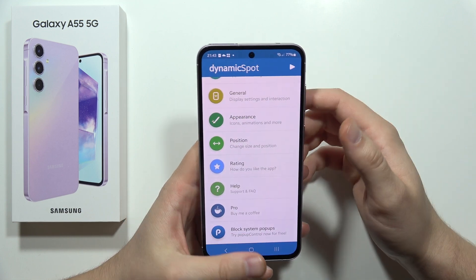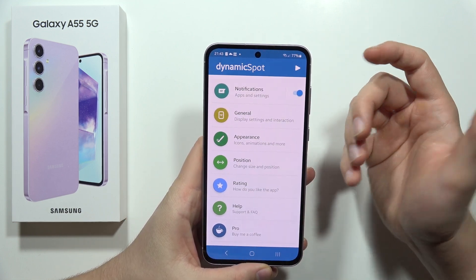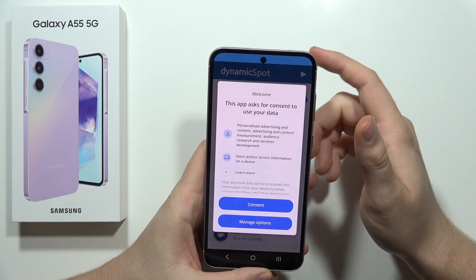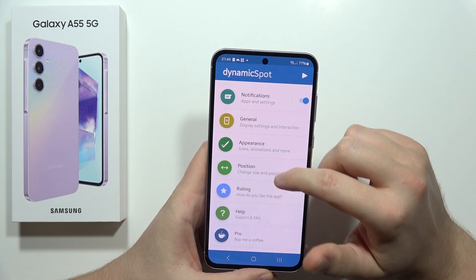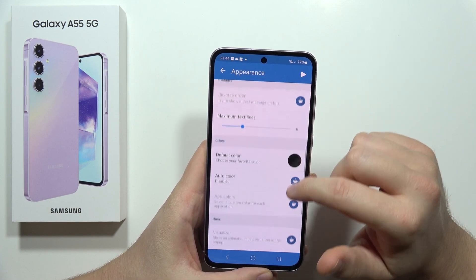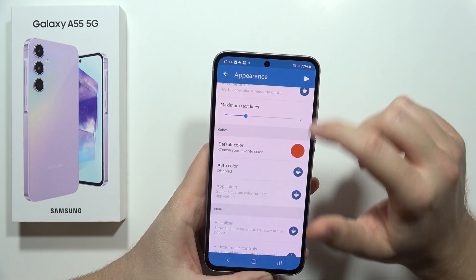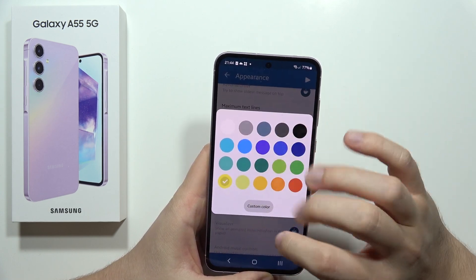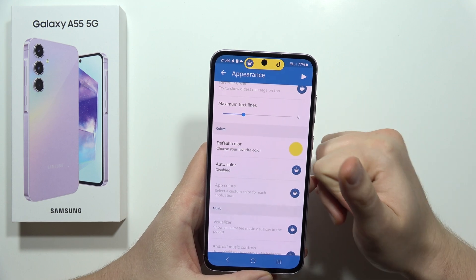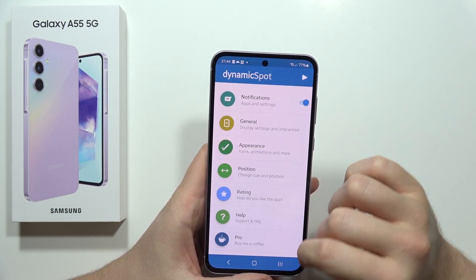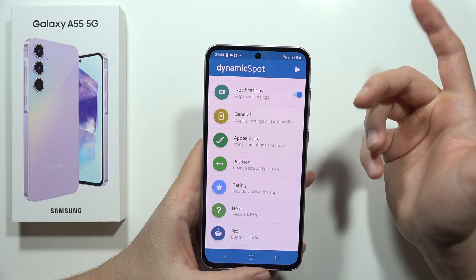For example, you can change the color of this Dynamic Island. By going here you can change the appearance — for example, you can get an orange or yellow background. There it is. You can customize a lot of different things in this application.